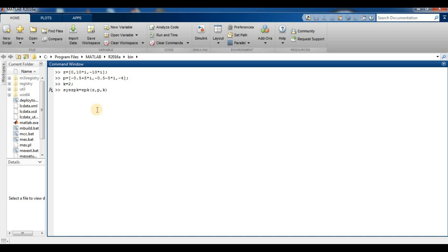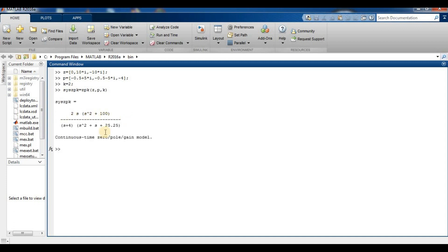The zeros and poles are described by vectors z and p respectively, and the gain is represented by the scalar k. After pressing Enter, MATLAB displays the continuous-time zero-pole-gain model.